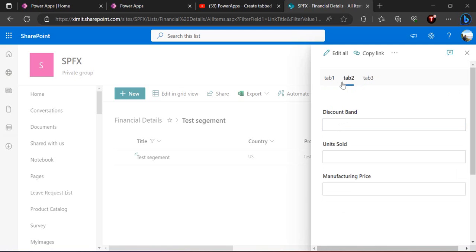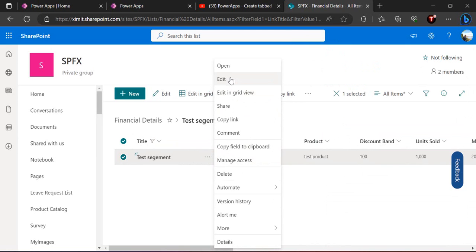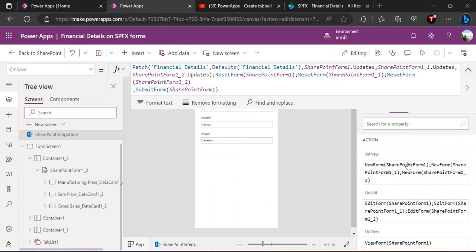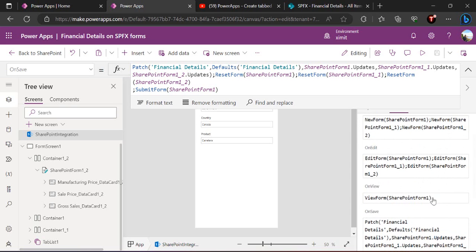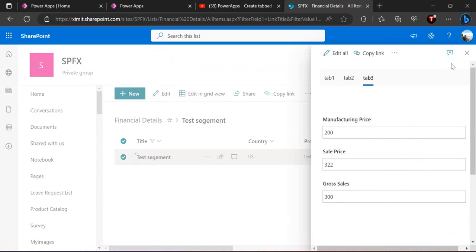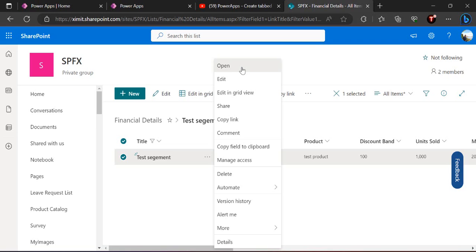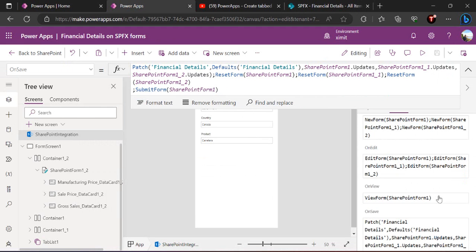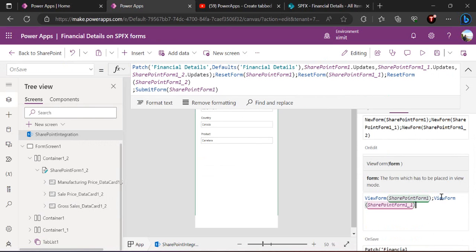If I click on the item in view mode, the other fields appear blank. The reason is we didn't configure the view form — it's just showing SharePoint Form 1. In the Added form we added our additional forms, but in the View form we did not. So you also need to add ViewForm for SharePoint Form 1_1 and the third form, so it seamlessly works for New, Added, and Display (view) forms. Once you add those view form references, the display mode will also show all tabs correctly.